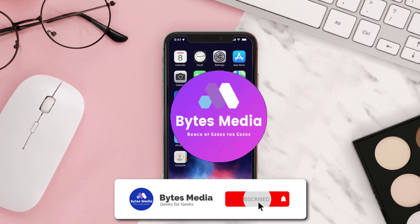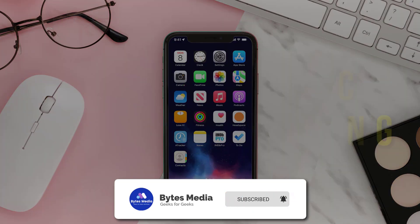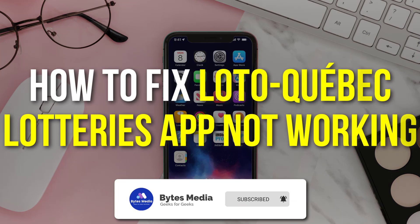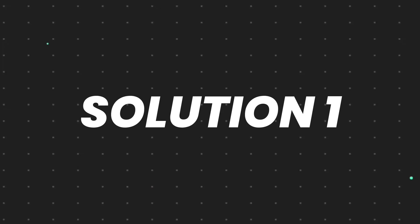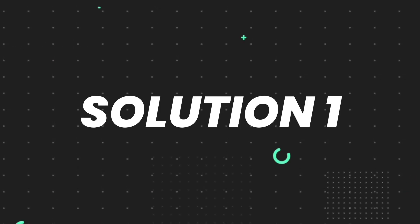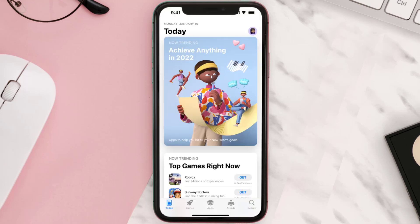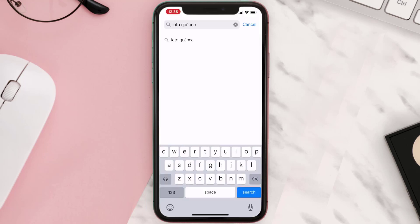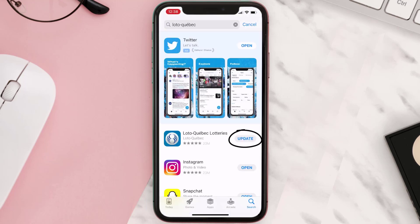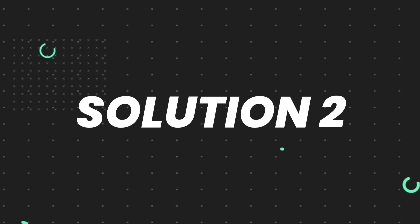Hey guys, I'm Anna and today I'm going to show you how to fix Loto-Québec Lotteries mobile app not working. First of all, you need to make sure you're running the latest version of the app. Open up the App Store on your device, tap on the search icon in the bottom right corner, then search for the app. If you see an update button right next to the app name, simply tap on it.